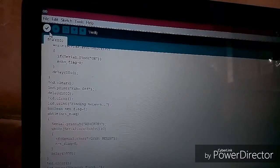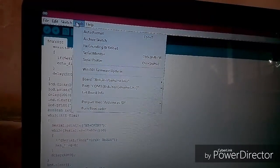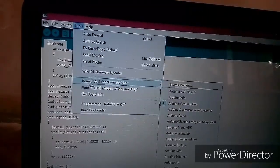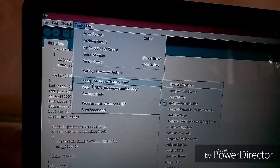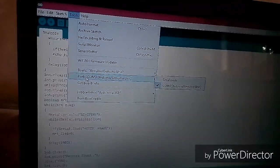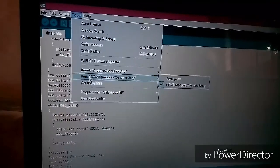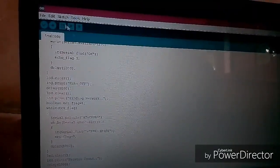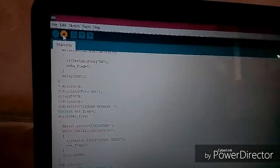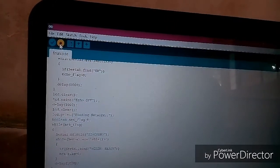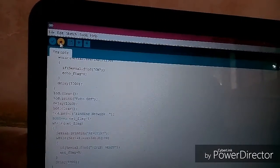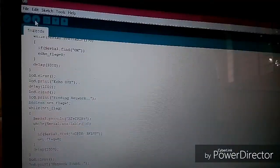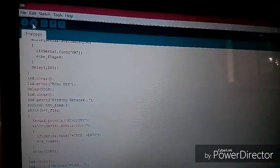And also before uploading, go to tools and go to board and select the board which you are using, and go to port and select the port which you have connected the USB cable. Now upload the code to board. Done uploading.